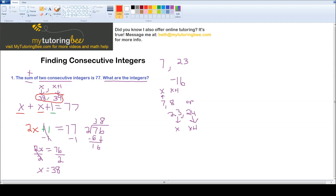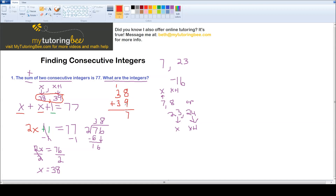There's a great check for this problem if you want to verify your work. Since it says the sum of two consecutive integers, just add the two integers you found: 38 plus 39. 8 plus 9 is 17, 3 plus 3 is 6 plus 1 more is 7. So it checks out — there's my 77.